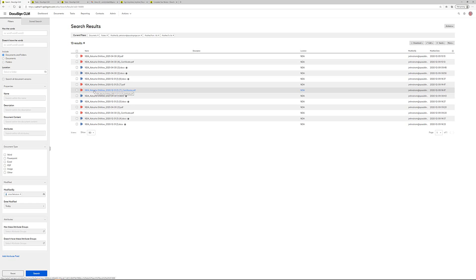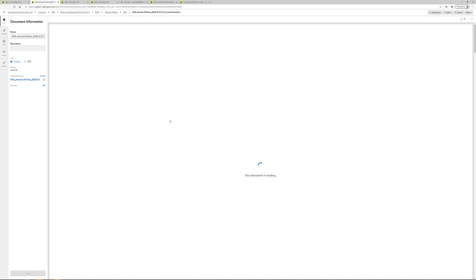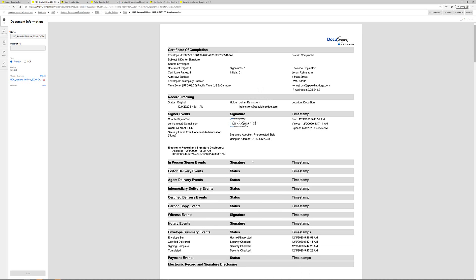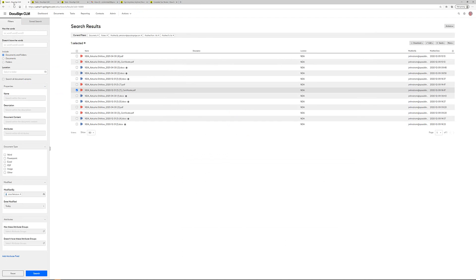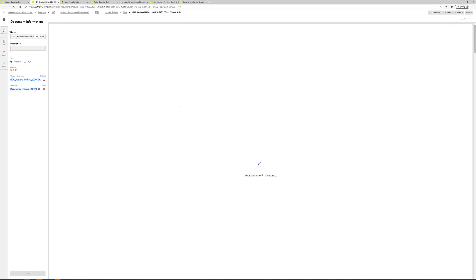So we have the certificate of completion, which looks like this. Here on this document, I can see, for example, who has signed and when. And if I open up the other PDF document, I can see the actual agreement.